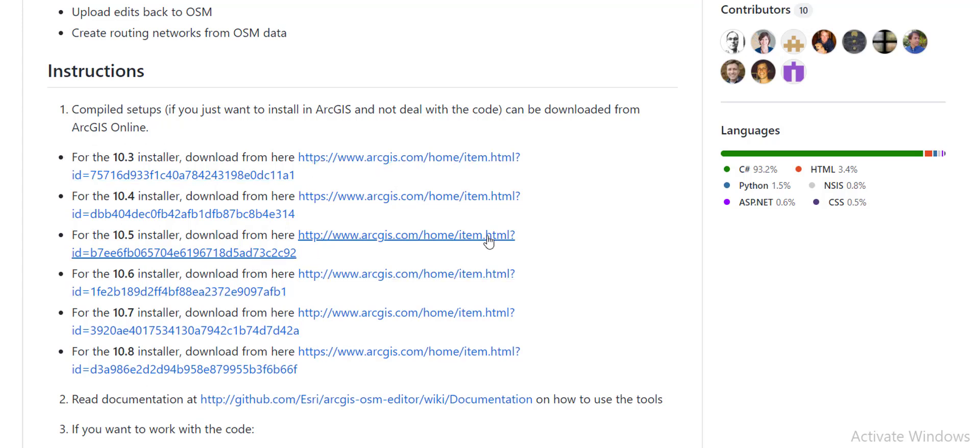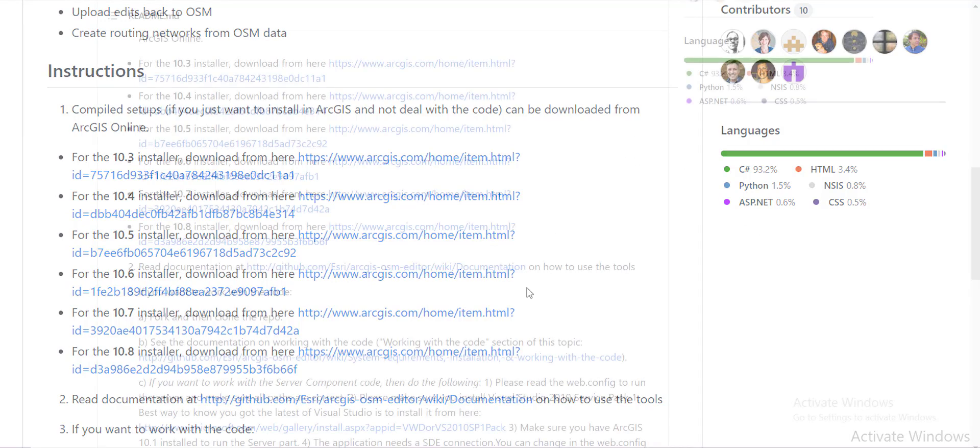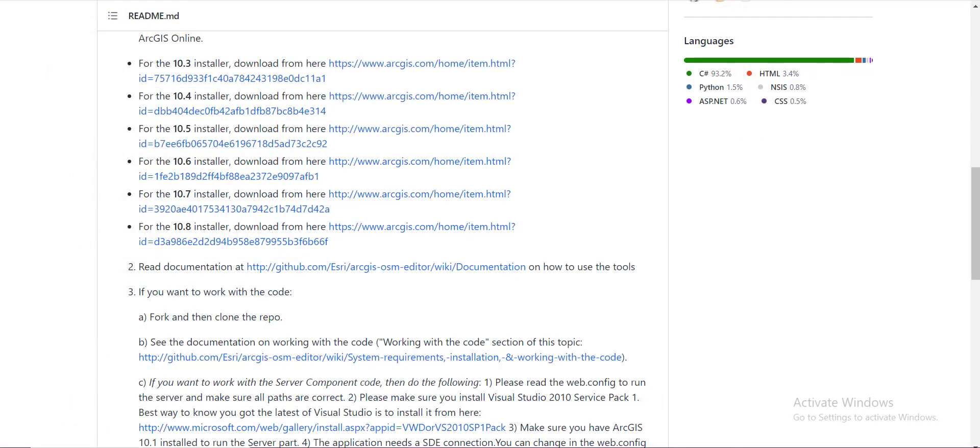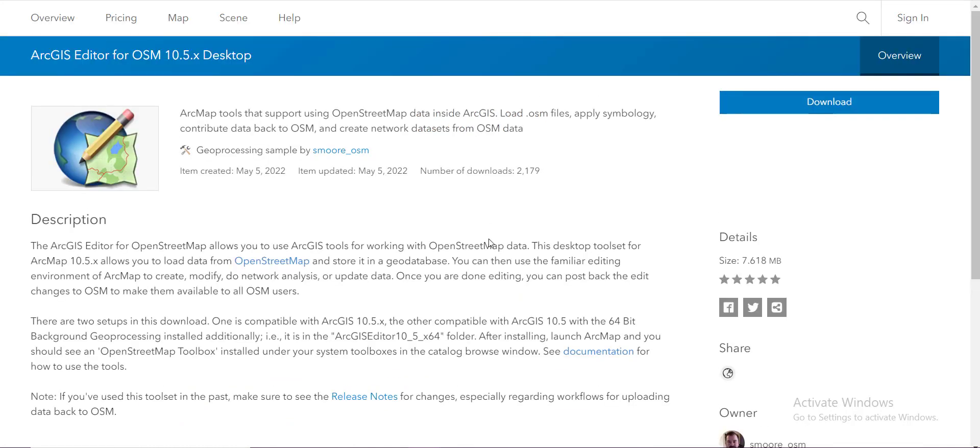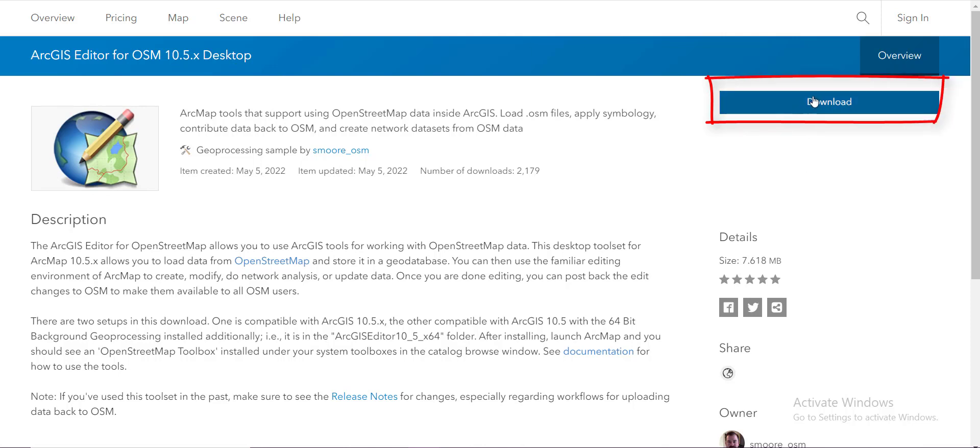It will take me to the ArcGIS editor for OSM 10.5 desktop page. Just simply click on the download button and save it to the place.